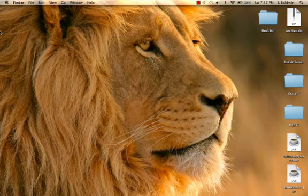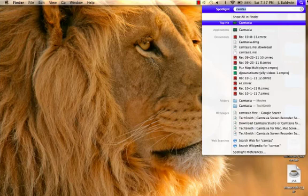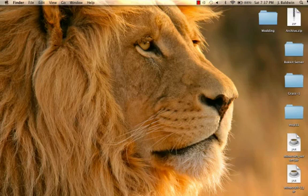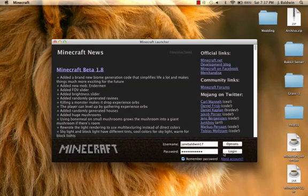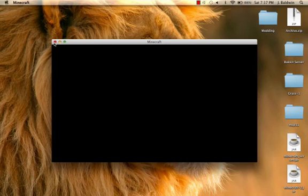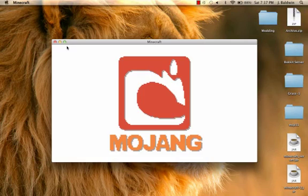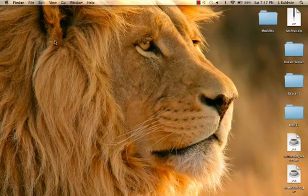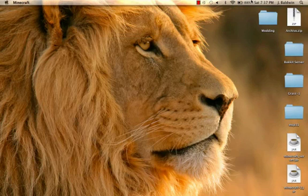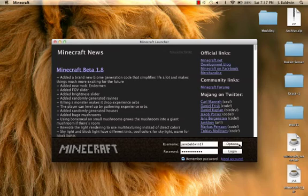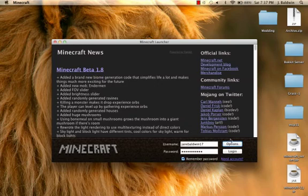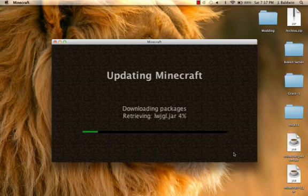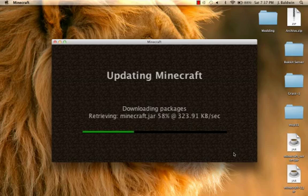First we have to go to our Minecraft. If you have any previous mods or something, you need to do options, force update, done.